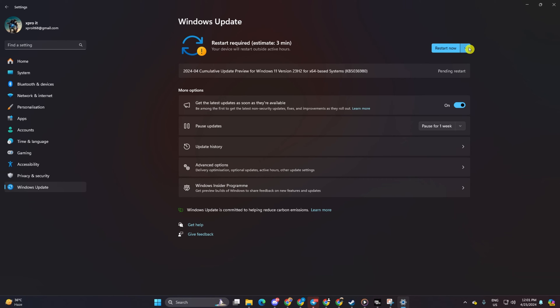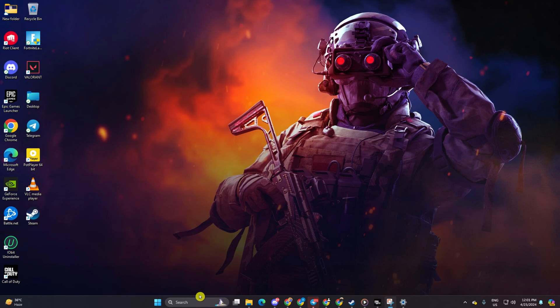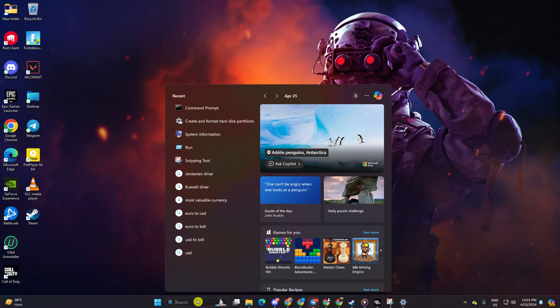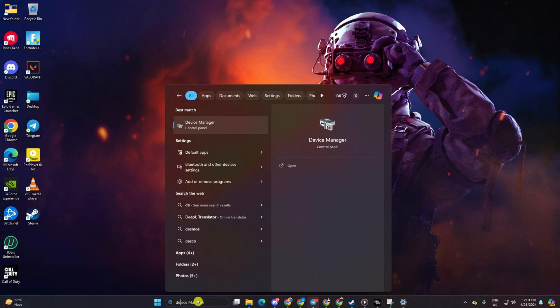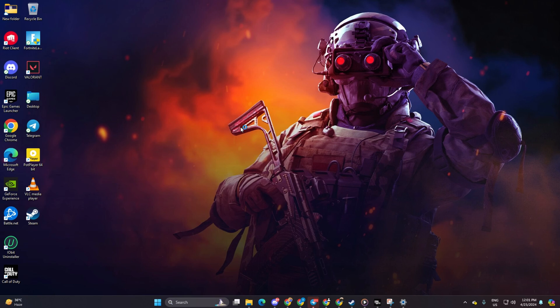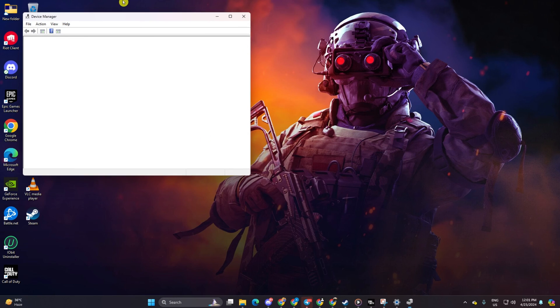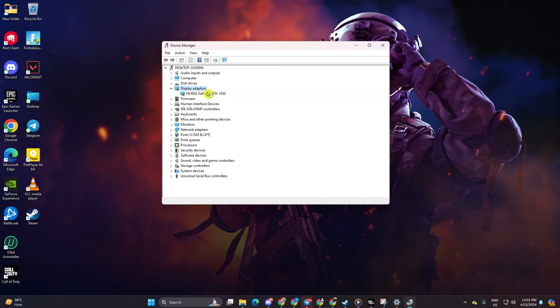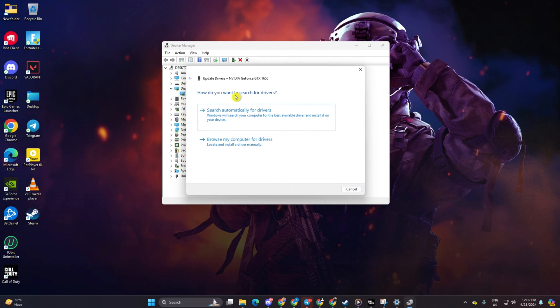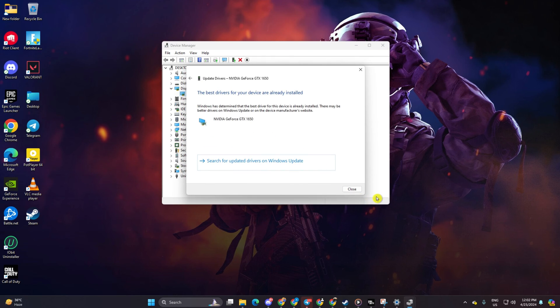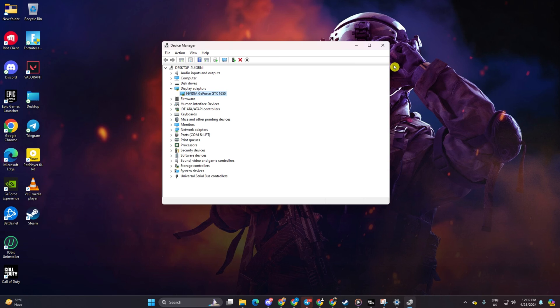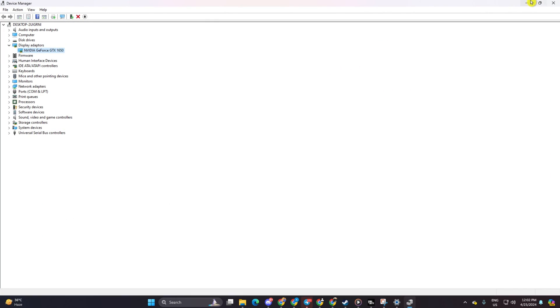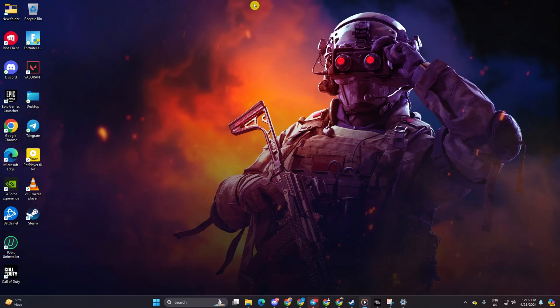Method two: if no updates are available, you'll have to use the Device Manager. Type Device Manager in the search box and open it. Expand display adapters, right-click on your graphics card name, and select update driver. Then choose search automatically for drivers and let Device Manager handle the updates. Once done, close the tab.